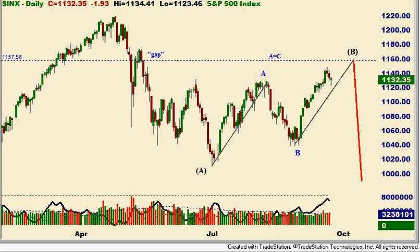Hi there, it's Bill with SmartTrades. It's Thursday, September 23rd, around 9:35 a.m. Pacific time. Right off the bat, let's take a look at our S&P chart and review our intermediate picture here.